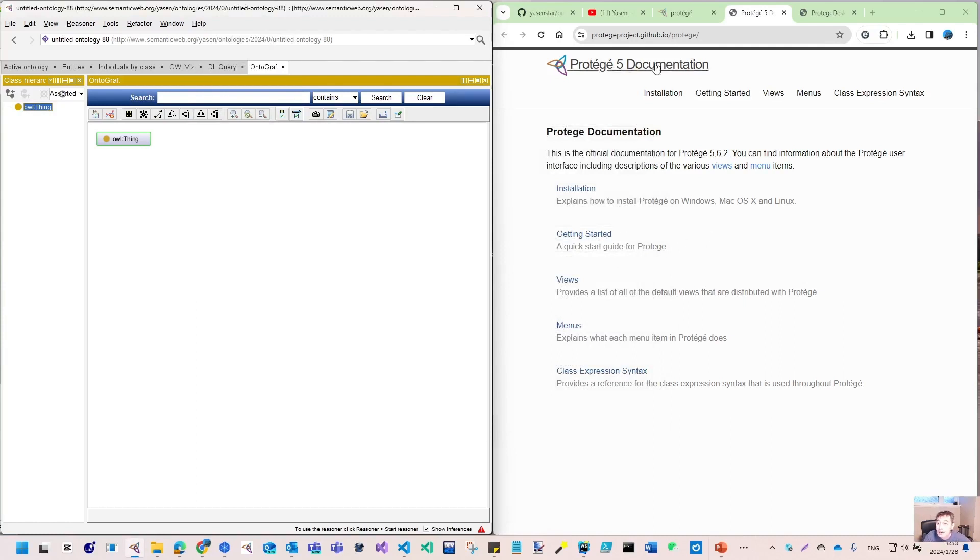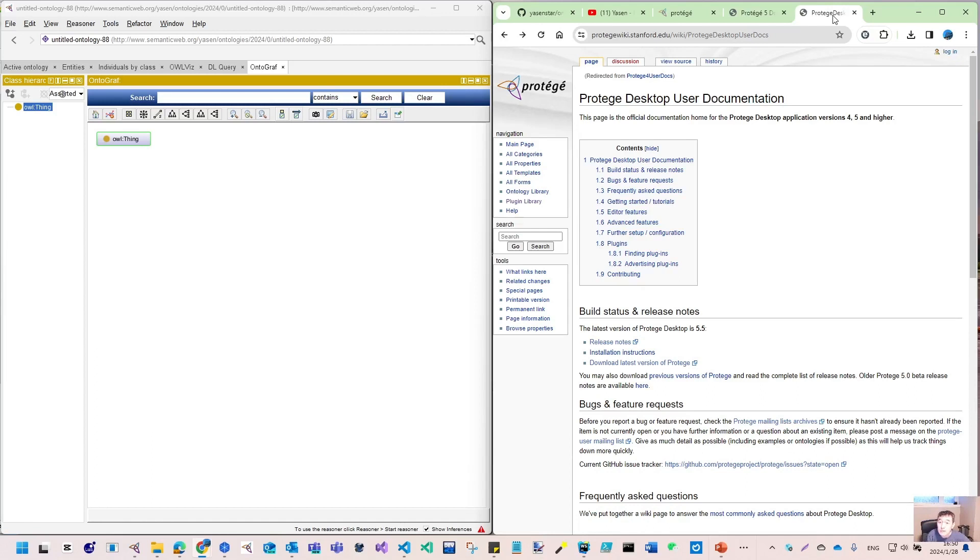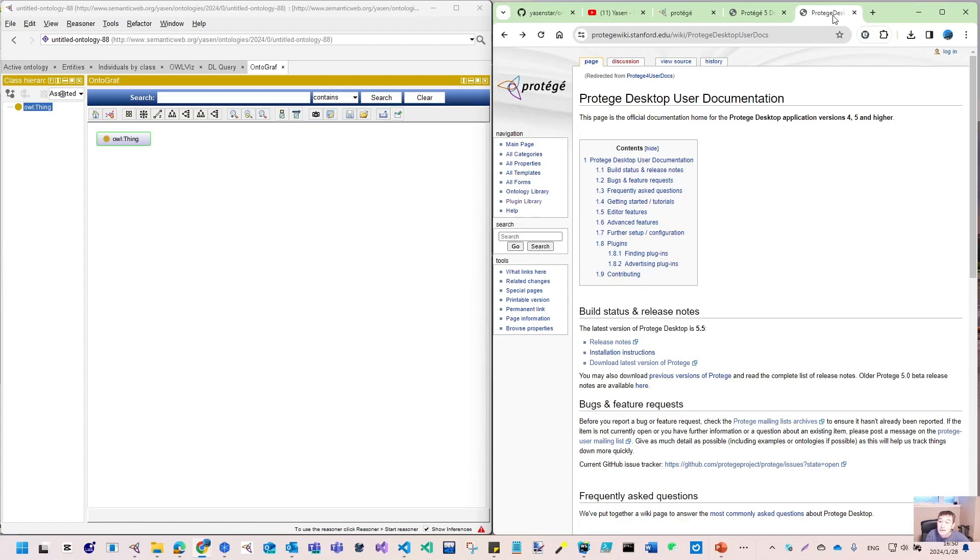At the same time, I will also use the Protégé wiki. Here is the desktop user documentation with more detailed items. Through this, I would like to share with you point by point an end-to-end Protégé usage guide.